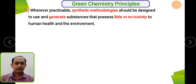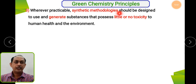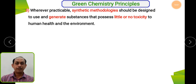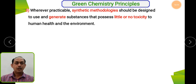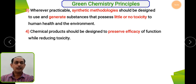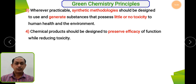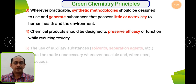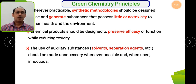The third principle: wherever practicable, synthetic methodology should be designed to use and generate substances that possess little or no toxicity to human health and the environment. The methodology should not generate chemical substances with toxic effects. The fourth principle: the chemical product should be designed to preserve efficacy of function while reducing toxicity. The fifth principle: use of auxiliary substances such as solvents or separating agents should be avoided wherever possible — solvents must be green; avoid chlorinated solvents.